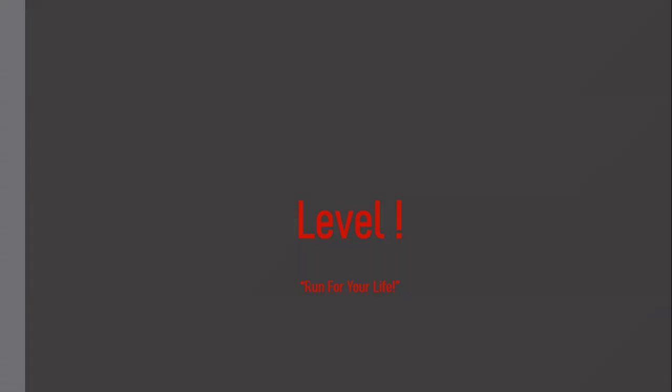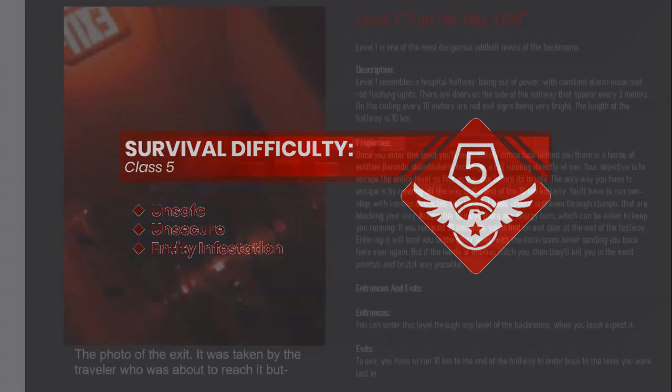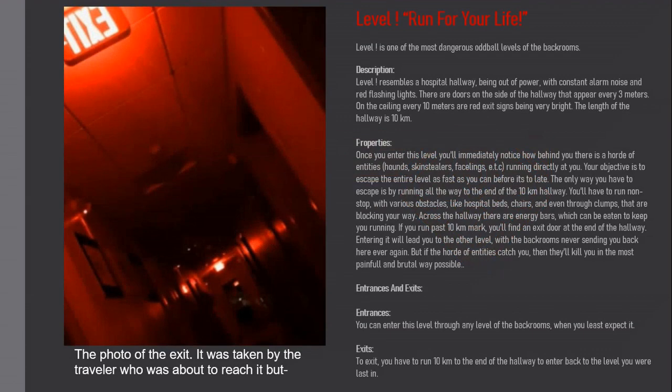Level Exclamation: Run For Your Life. Survival difficulty Class 5, unsafe, unsecured, entity infestation. Level Exclamation is one of the most dangerous oddball levels of the Backrooms.